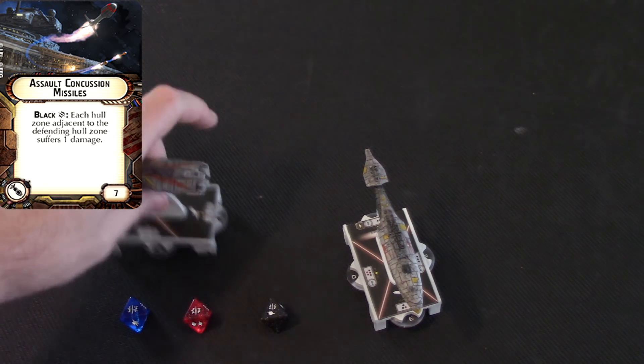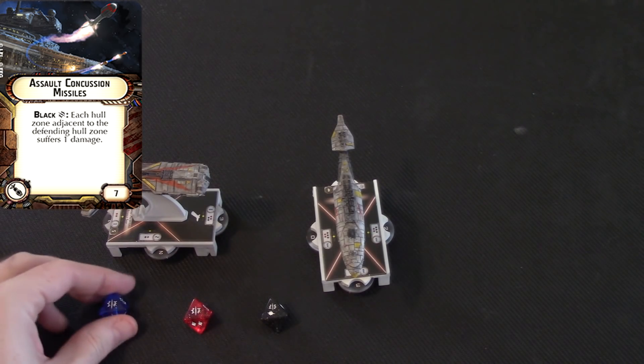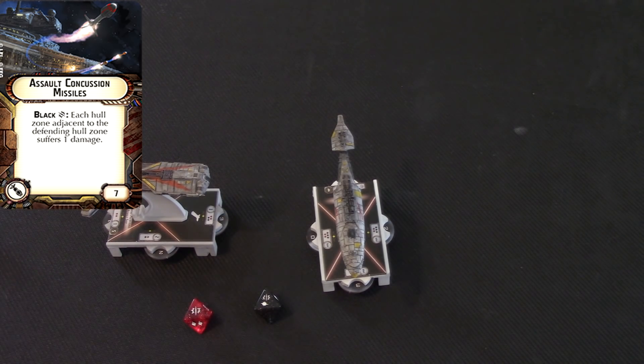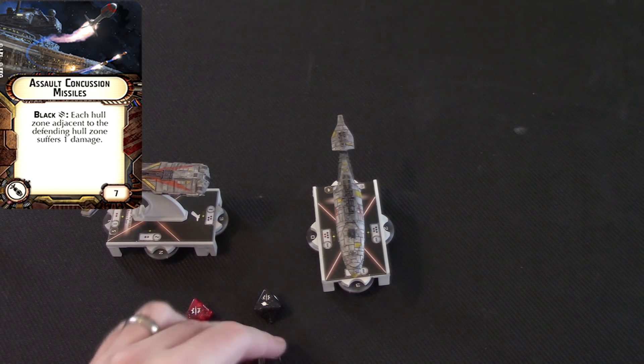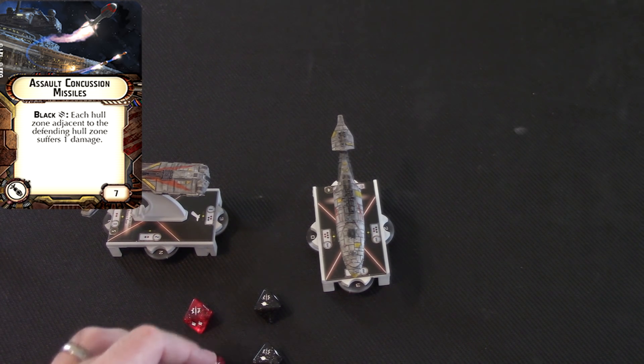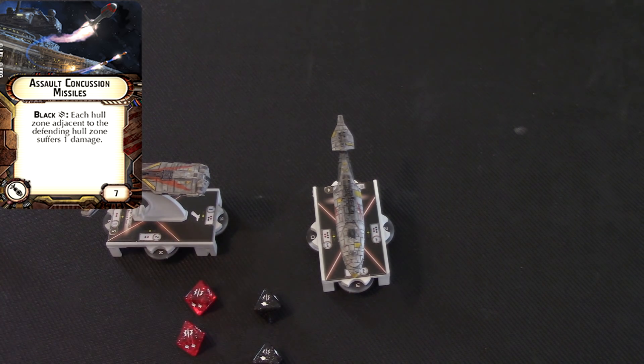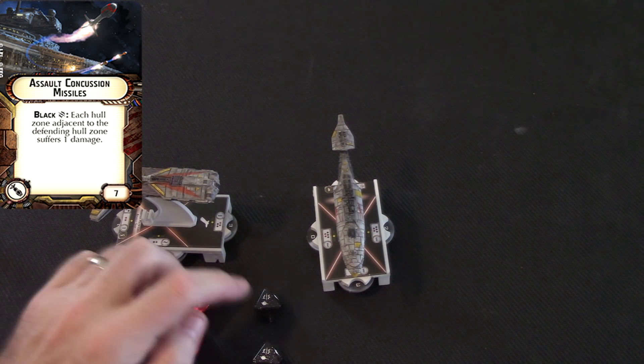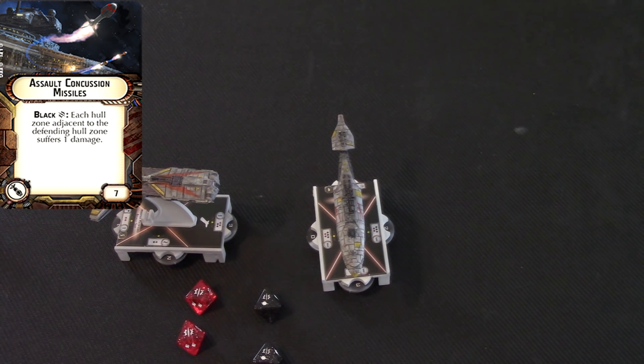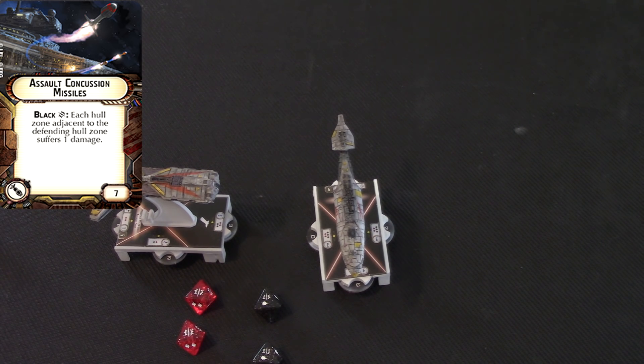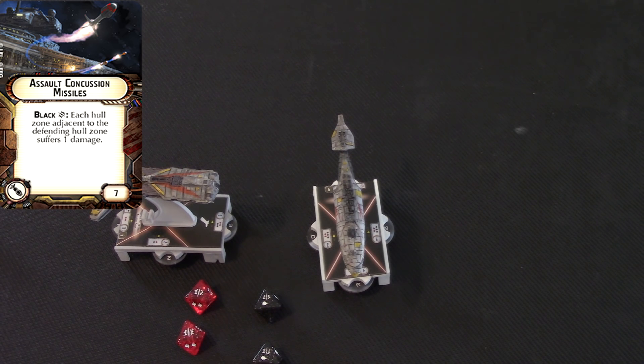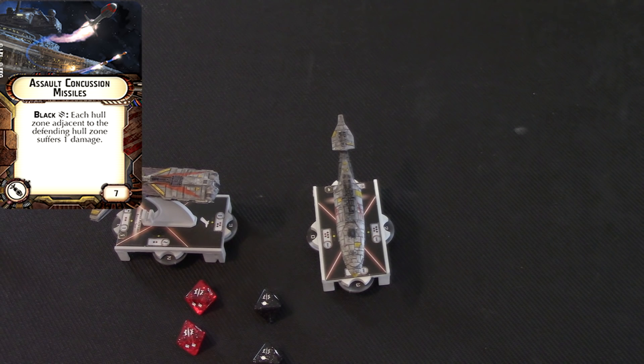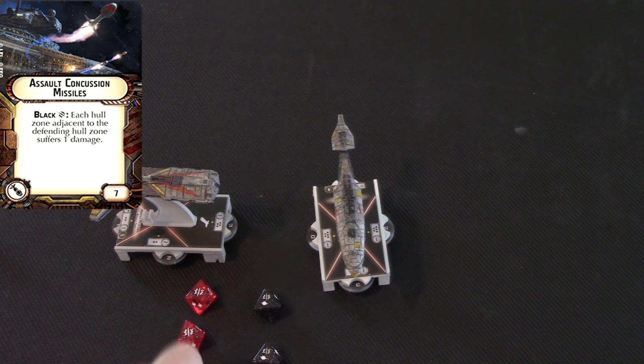So, assuming this Pelta is attacking this guy, and he rolls... well, he's got two black and a red. Let's say, for the sake of argument, let's say we rolled all crits. It's a pretty good roll. All right, so we're going to count up our damage. One, two, three, four, five, six. Six damage coming to this guy. Now, before you decide which crit you're going to use, suddenly now you have a choice. You can go with the default crit, or you can go with the Assault Concussion Missile crit, which requires a black crit. You just have to have a black crit in your pool.